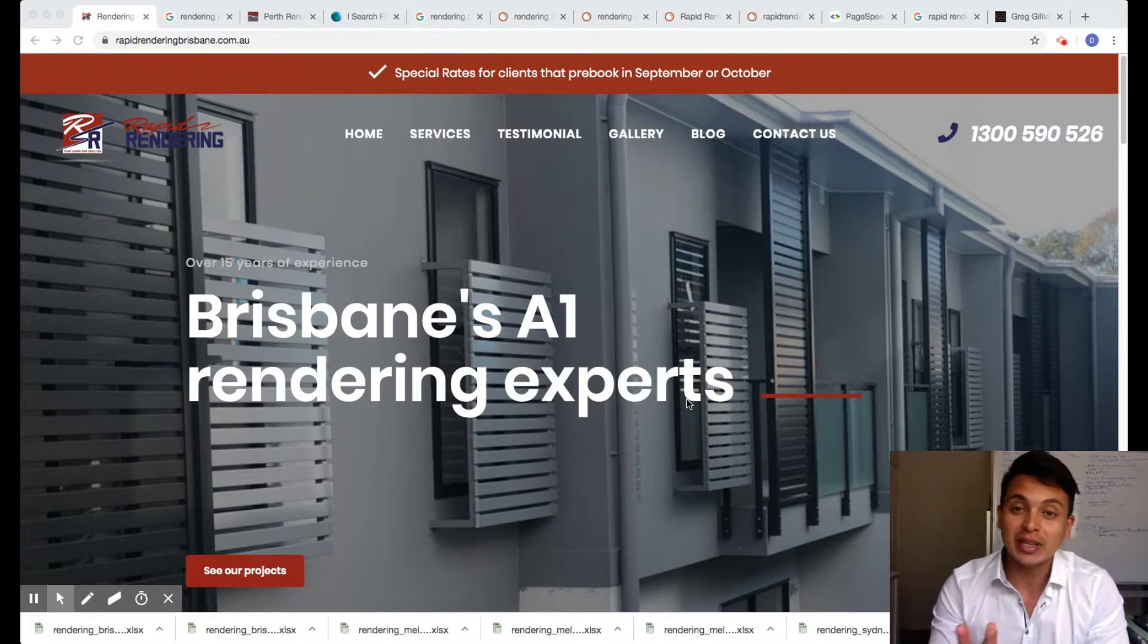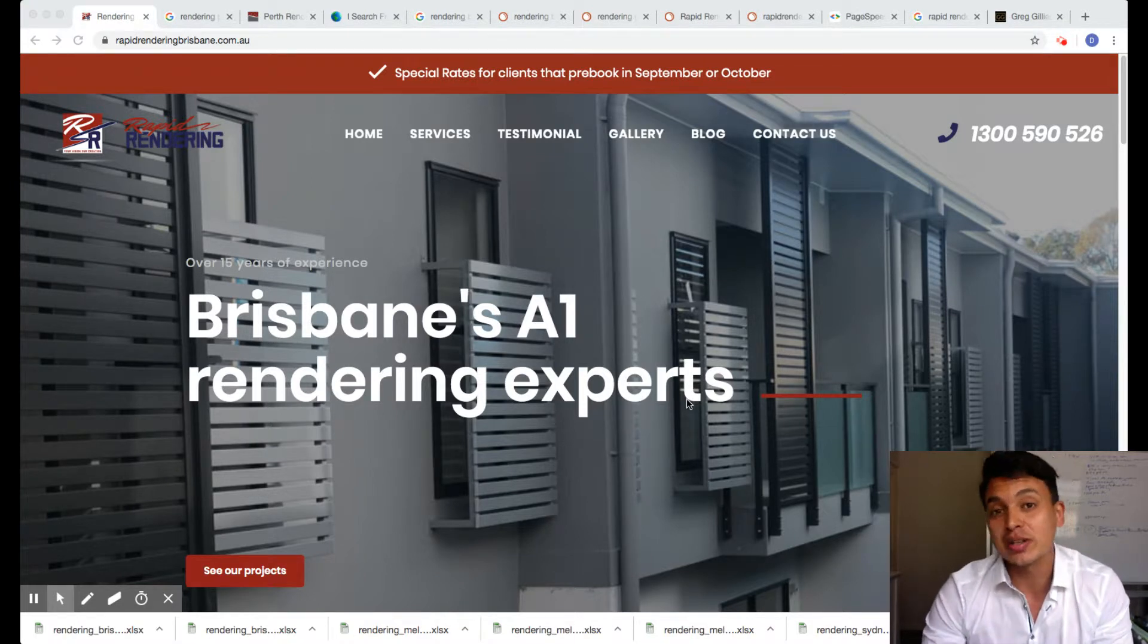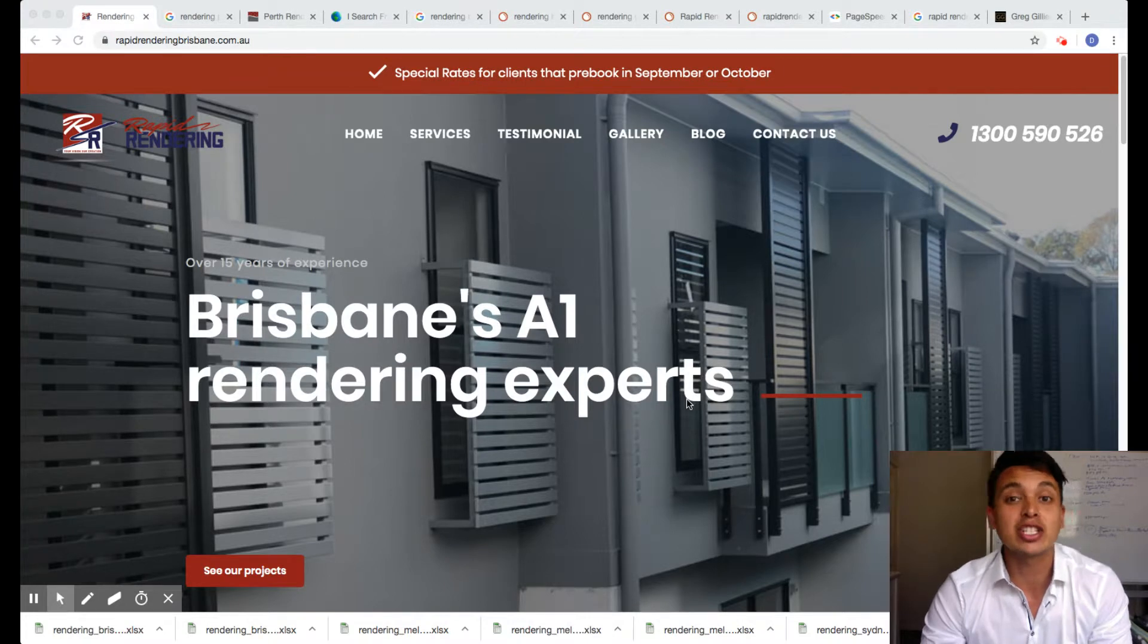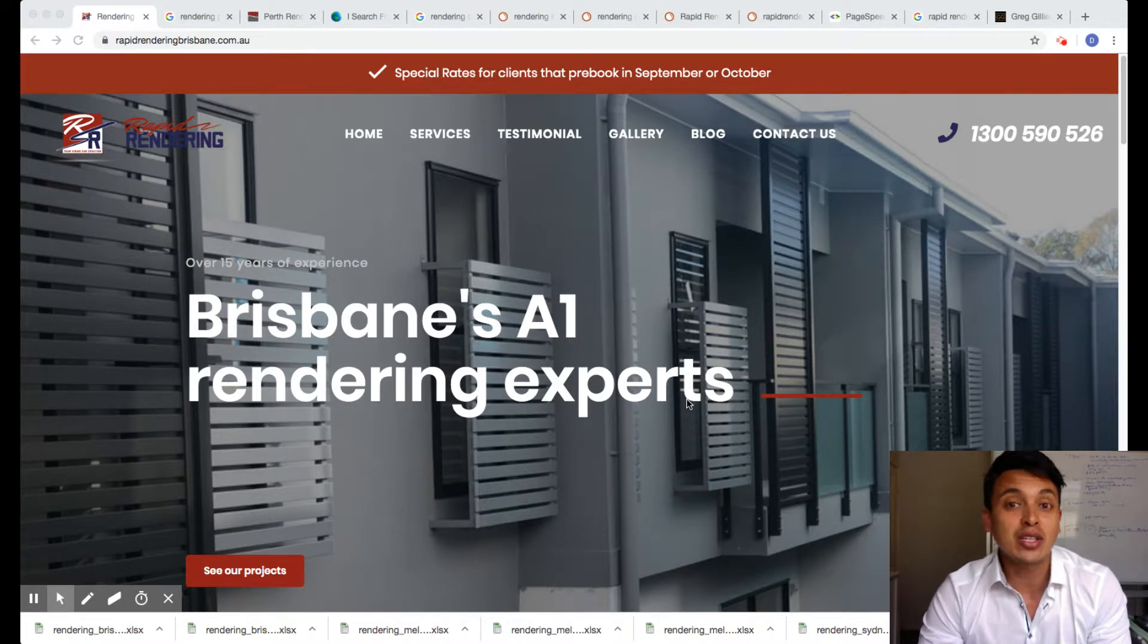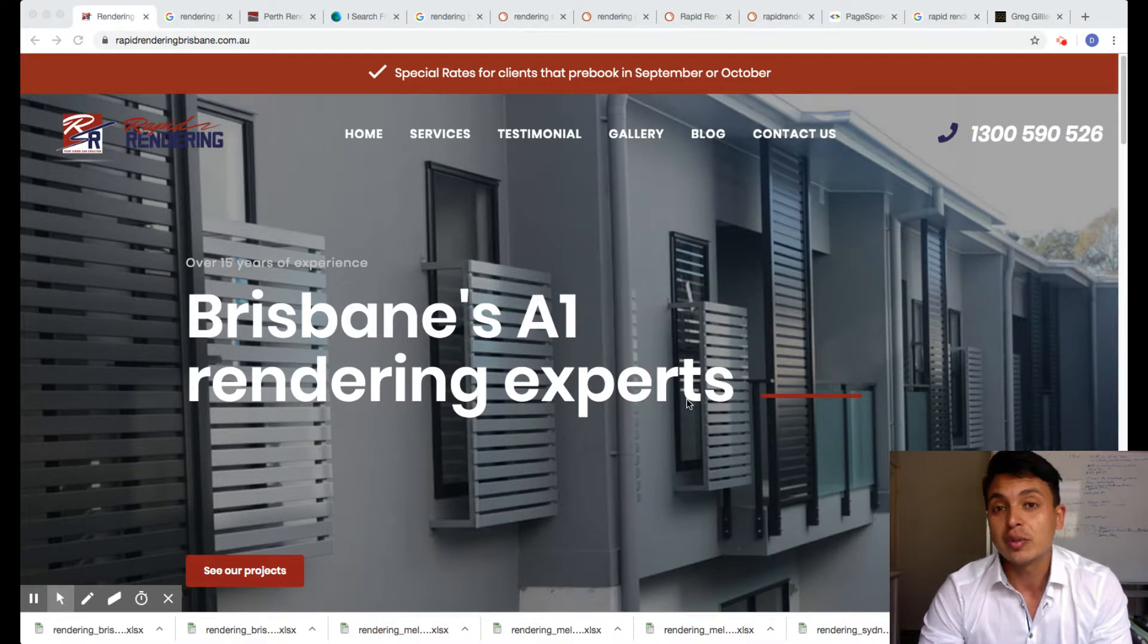Don't worry mate, I'm not trying to sell you or pitch you anything on this video. What I'm going to do is actually show you how you can get your website on the first organic spots on Google.